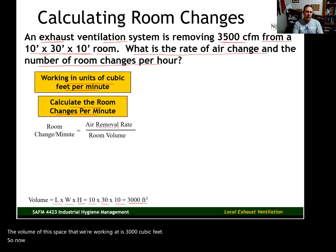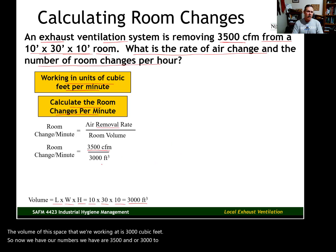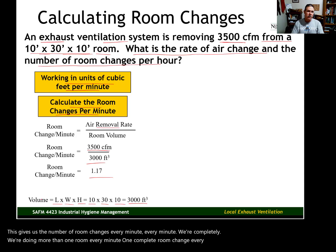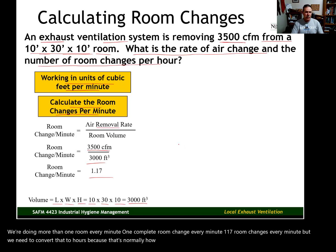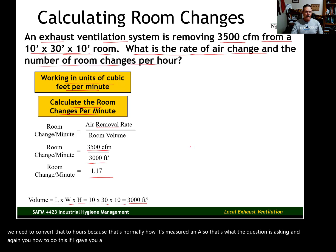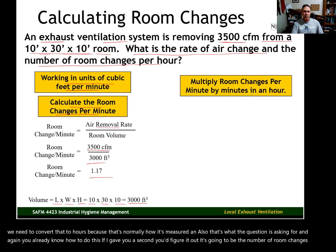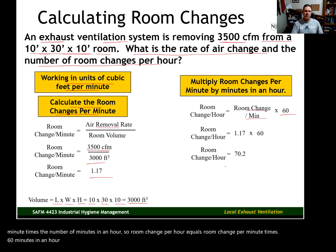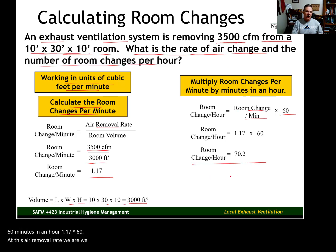Now we plug in our numbers: 3500 divided by 3000. This gives us 1.17 room changes every minute — so we're doing more than one complete room change every minute. But we need to convert that to hours because that's normally how it's measured and that's what the question is asking for. Room changes per hour equals room changes per minute times 60 minutes in an hour: 1.17 times 60 gives us 70 room changes every hour.